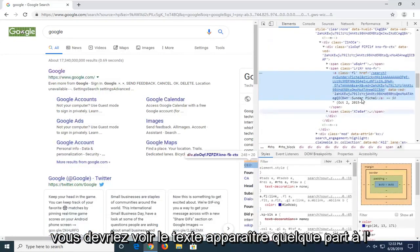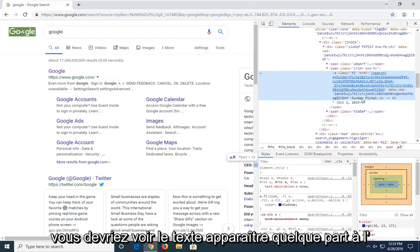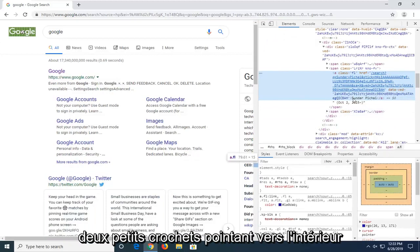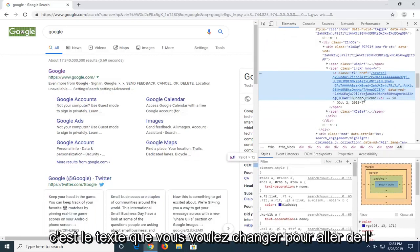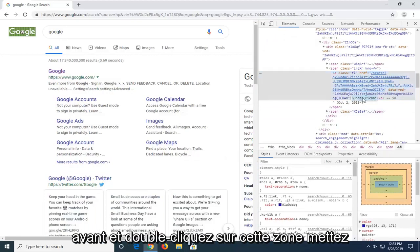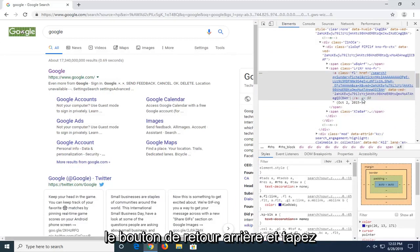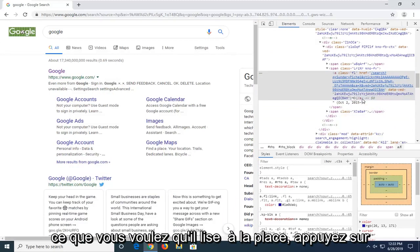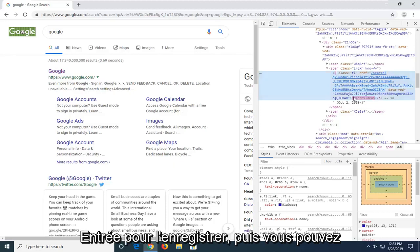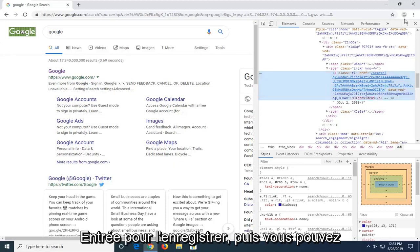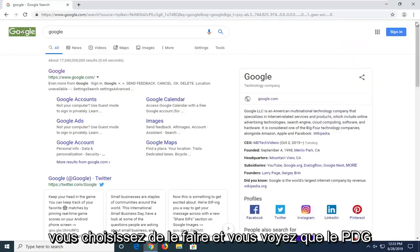You should see the text appear somewhere inside of here and you can see the little two brackets pointing outward. This is the text you want to change, so go ahead and double-click on that area. Click the backspace button and type in whatever you want it to read instead. Hit Enter to save it and then you can close out of the Inspect Element window if you choose to do so.